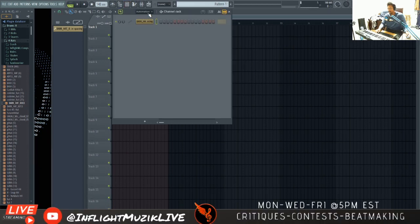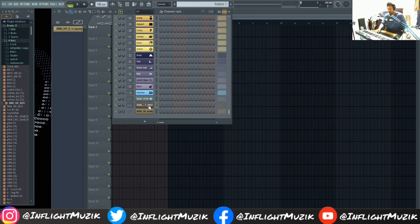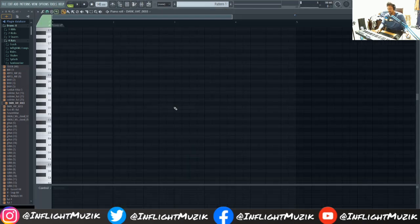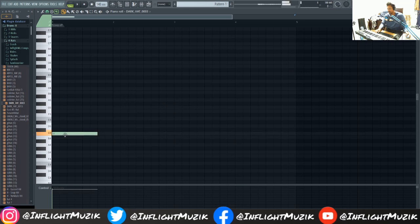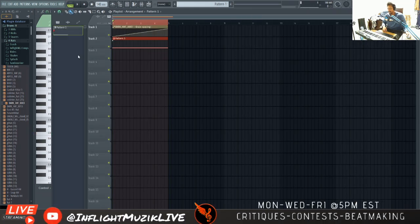I said piano roll but I meant playlist. But now let's go into the piano roll of our Fruity Granulizer. Let's extend this out for four bars. And now let's take a listen.